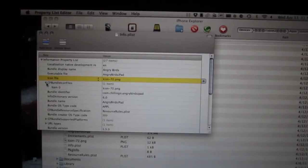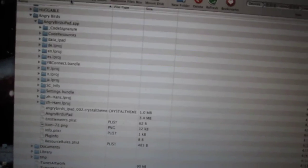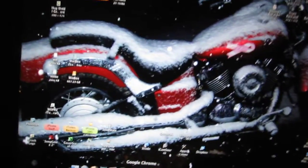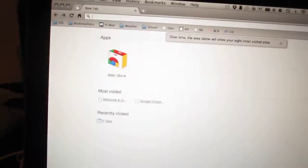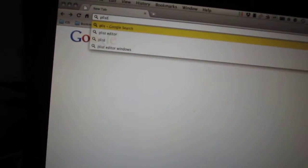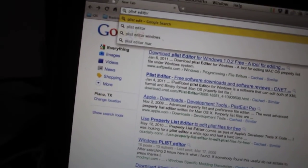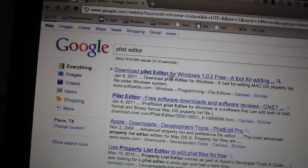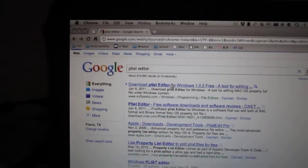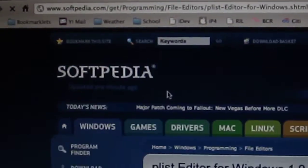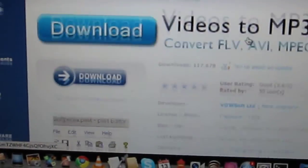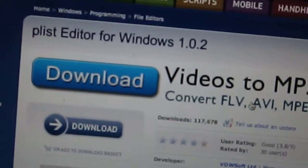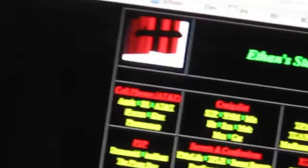Macs come with a plist reader. If you're not on a Mac, you should Google plist editor. Actually, first hit on Google, plist editor. I've used this, this will allow you to read plists on a Windows-based computer.